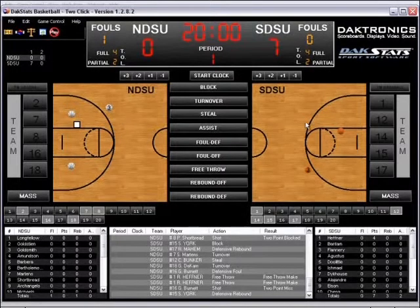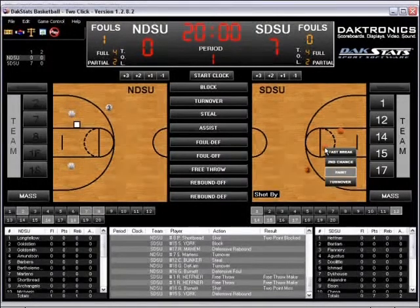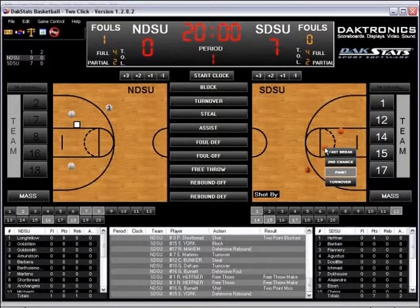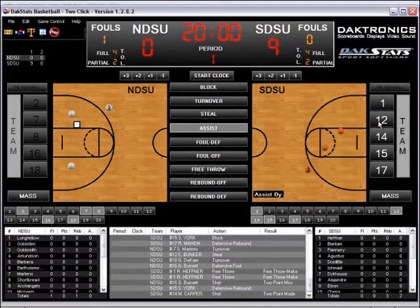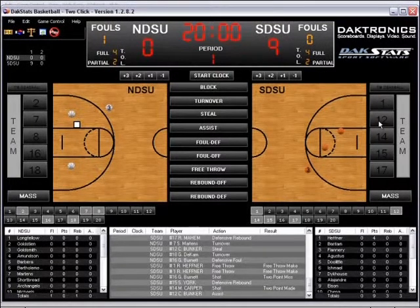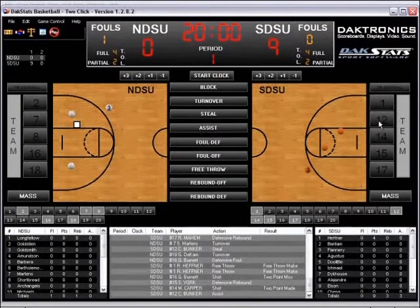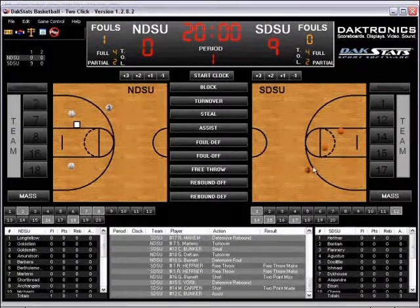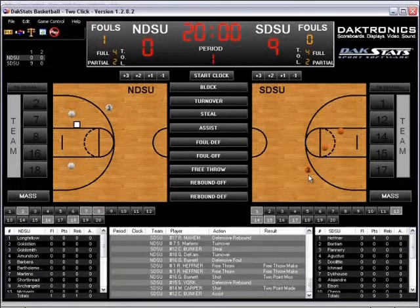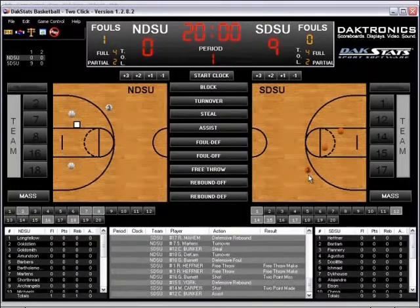To enter made shots, right-click on the court at the approximate location the shot was taken. Click the number of the player who took the shot. If there was an assist, click the player who made the assist. A made two-point shot is denoted on the court with a blank orange basketball, and a made three-point shot with an orange basketball with a three in the middle.